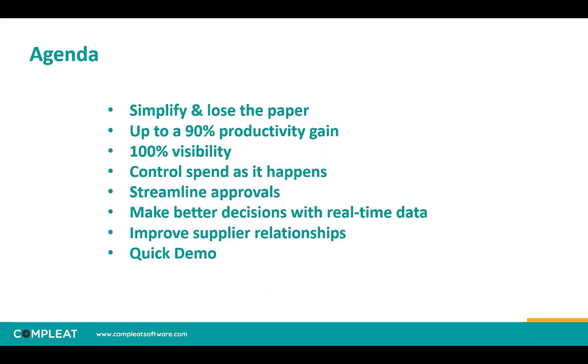Today we're going to look at the seven main benefits that are achieved by automating purchase to pay processes. A very common goal that many businesses are looking to achieve is to go paperless. We hear this from the majority of businesses that we speak to. Increasing productivity is also always very high on the agenda.